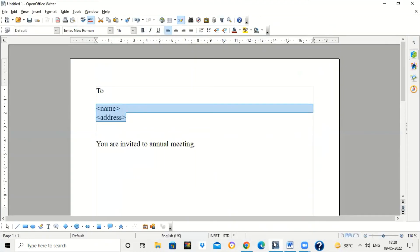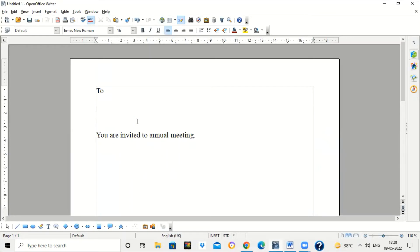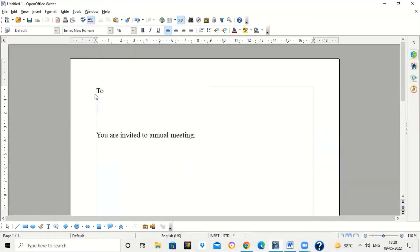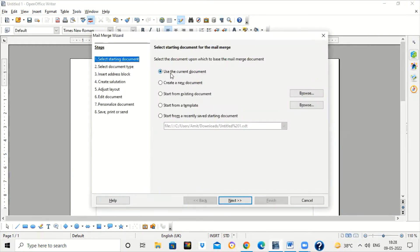Now we will see how to do it. First, start with a new document and type any circular you want. Leave space for the database — suppose here you want to add name and address, so leave some space and put your cursor in the right position where you want the name and address to appear for each individual recipient. Now go to Tools and click on Mail Merge Wizard. It's taking a while to open. Now click on 'Use the current document' — the document in which we have typed this circular.